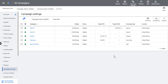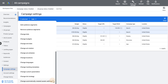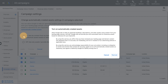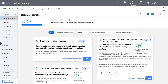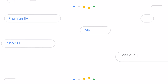You can also enable multiple campaigns by selecting the campaigns you would like to opt in together. Recommendations are also an easy way to enable Automatically Created Assets if you want to see example assets shown for each campaign.